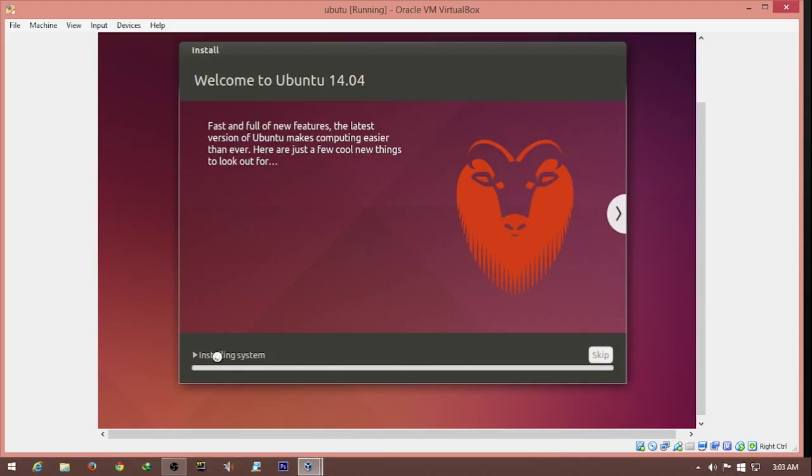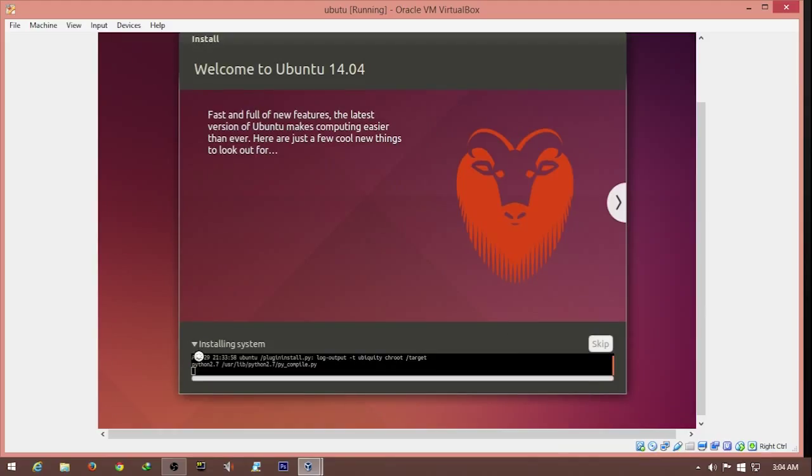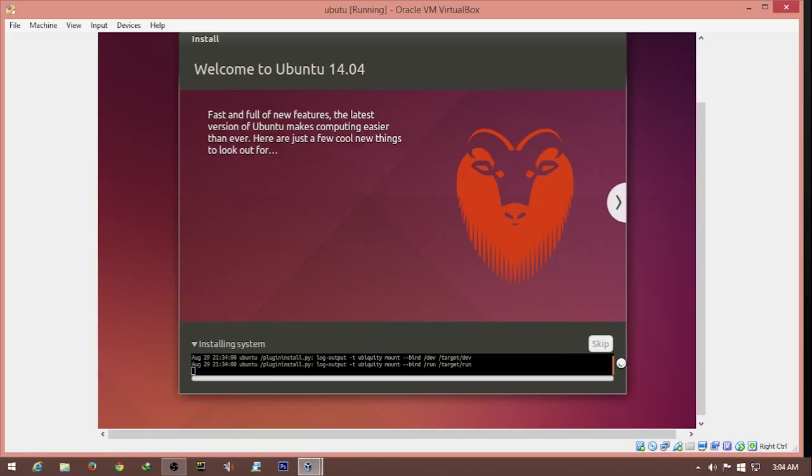The installation has begun. It will take a while to complete. I'll get back once this is complete.